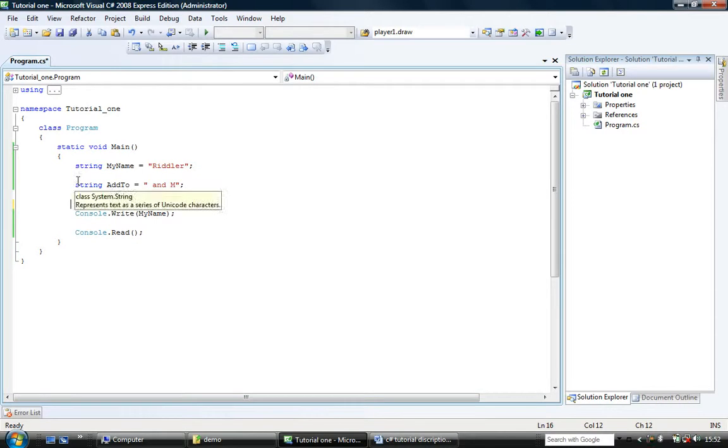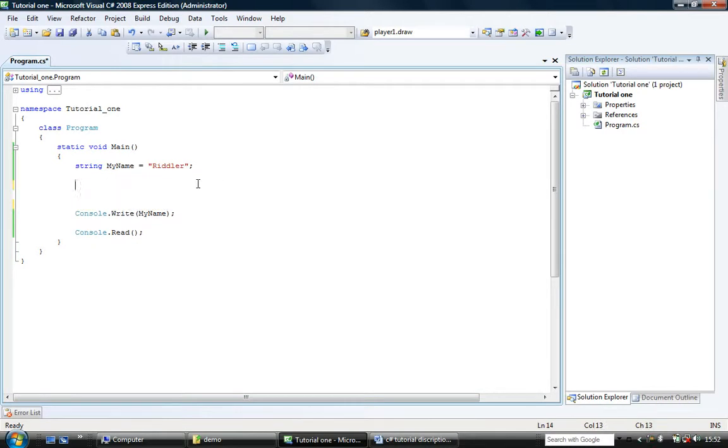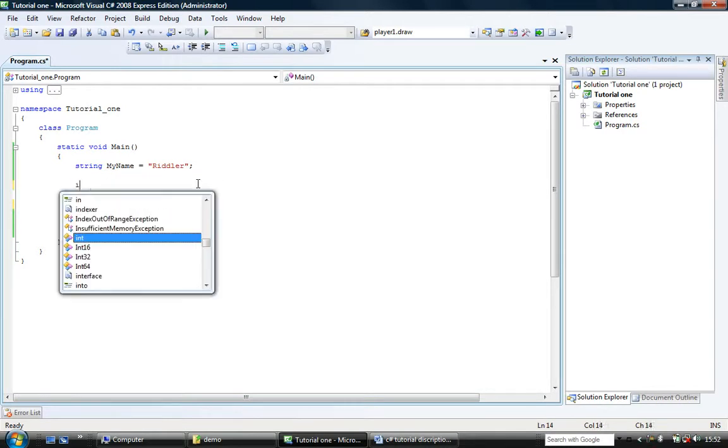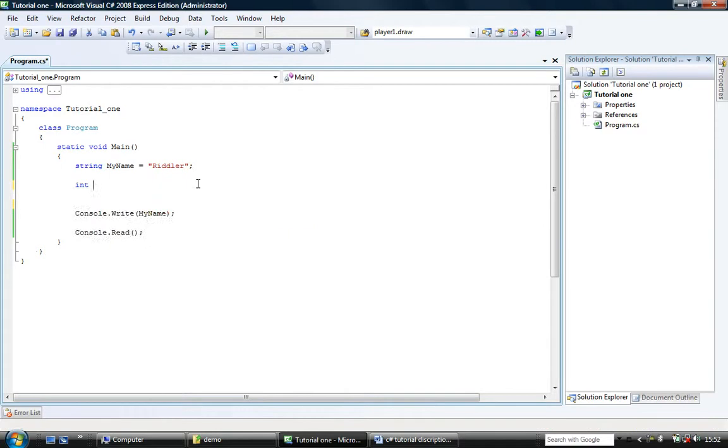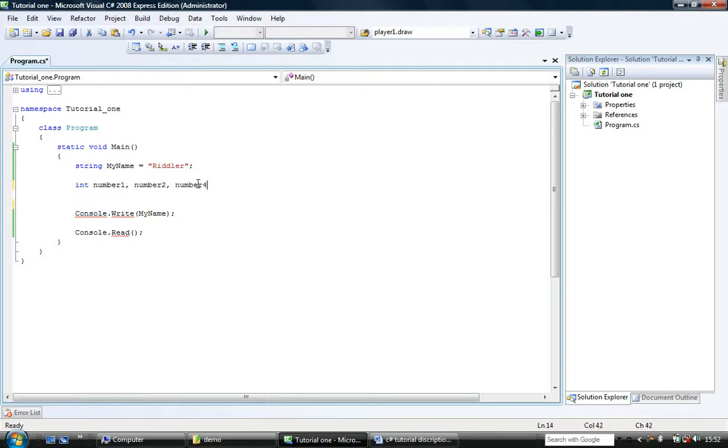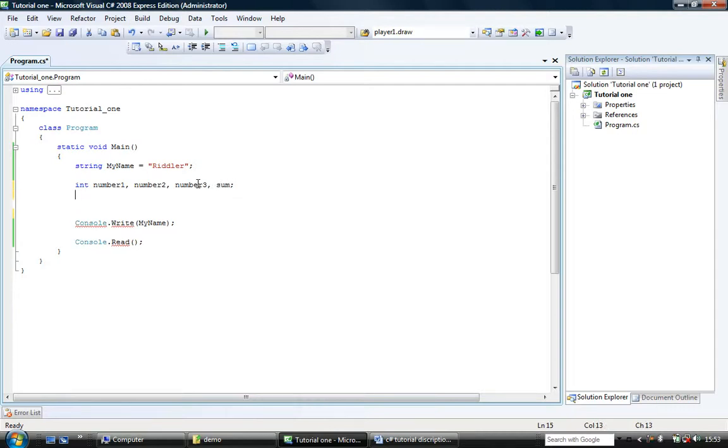So let's do some data manipulation with integers. So int, and you'll look at a different way that you can declare variables here. I'm going to have number1, number2, number3, sum. Like so.